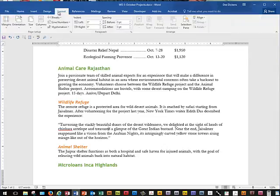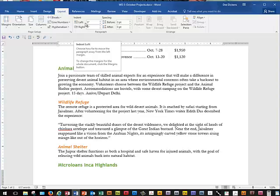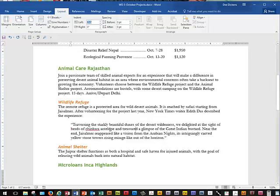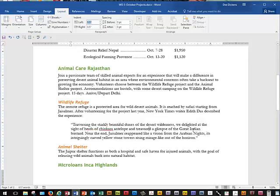We're going to choose the Indent Left text box in the Paragraph group. Here's your Paragraph group — we're going to choose the Indent Left text box and type in 0.5. You can see how that moves it over half an inch. Then we're going to indent the right by 0.5 as well, and you see how that pulls it in from the right side too.